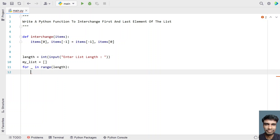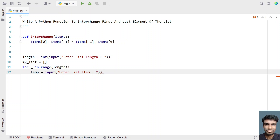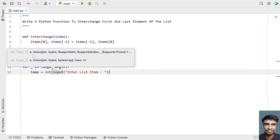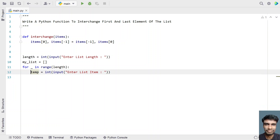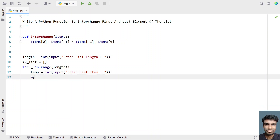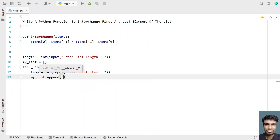What you do is take a temporary variable and use the input function call to ask the user to enter a list item. This is generally an integer, so let's convert it into an integer using the int function for type conversion. Once we get the list item as temp, let's use the built-in function myList.append and pass the temp variable.